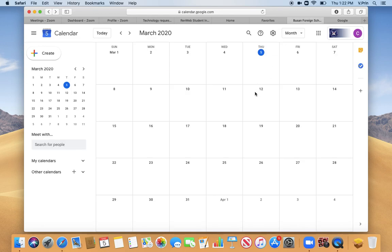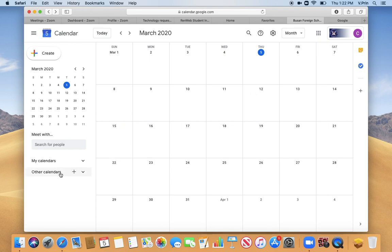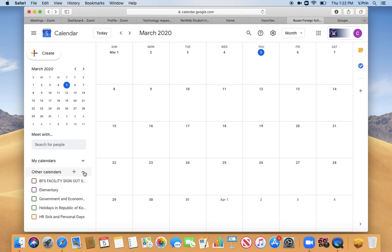You might have a lot of calendars already in place, and you can shut those off. So your Google Classrooms are going to create calendars for you in here, and those calendars are most likely going to be found under Other Calendars, and so you can click on Other Calendars.